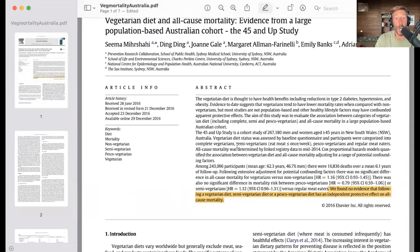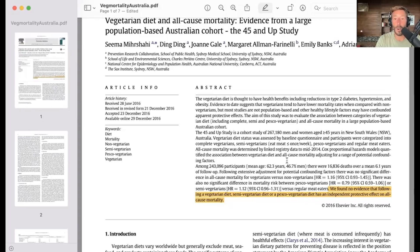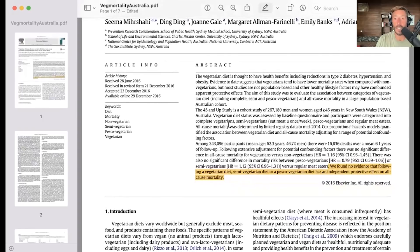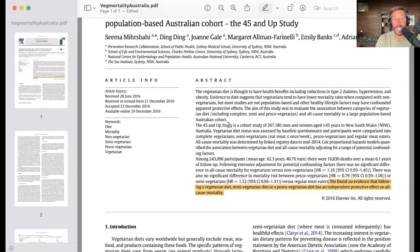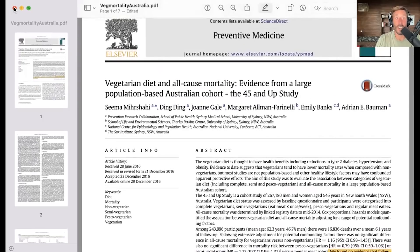This was a large study — 243,096 participants with a mean age of 62.3 years, 46.7% men. They were all over 45 years old and followed for a number of years. They found no protective effect of a vegetarian, semi-vegetarian — which is probably lacto-ovo — or pesco-vegetarian diet.